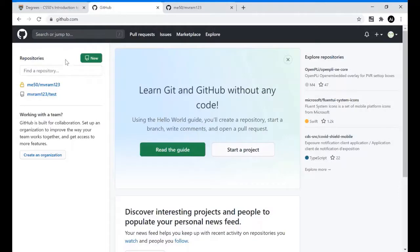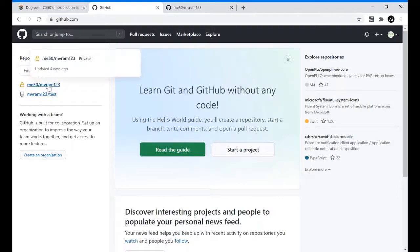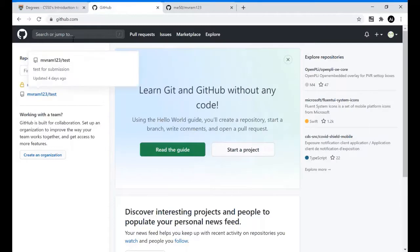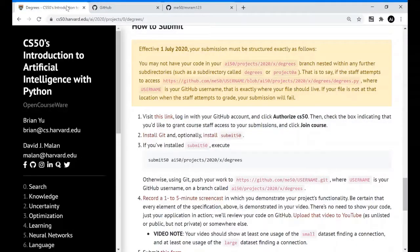This is my GitHub account. In my account you can see that I have two repositories. One is CS50 course private repository, and the second one is which I created for testing. Now let's go back to the instructions.